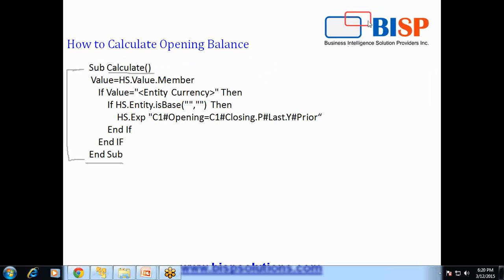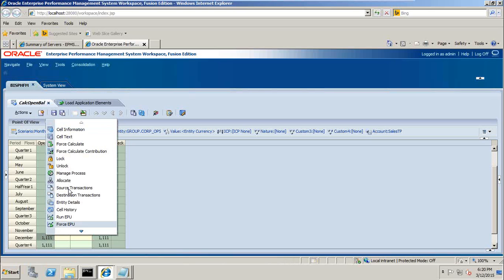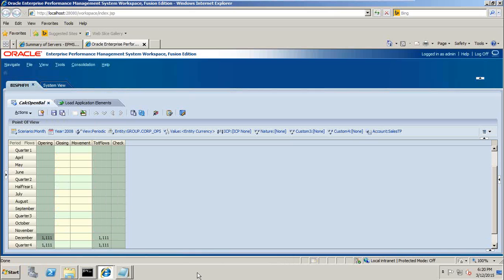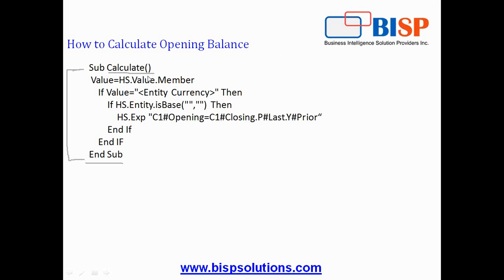Sub calculate and end sub is the starting and ending point of your procedure. Calculate is a pre-built procedure which gets calculated when you right click on your data grid or data form, this procedure gets calculated. For example, when I right click and calculate or force calculate, the calculate procedure gets called.